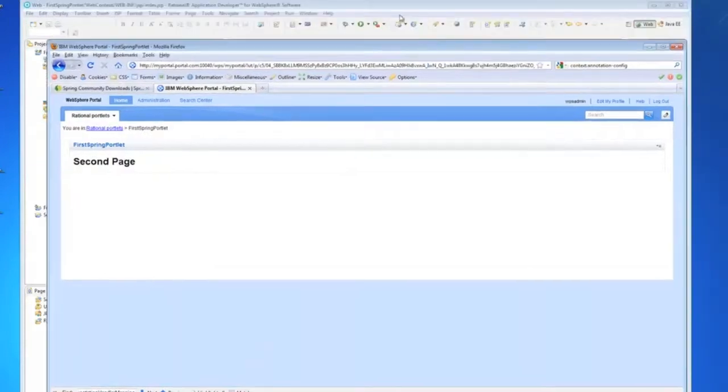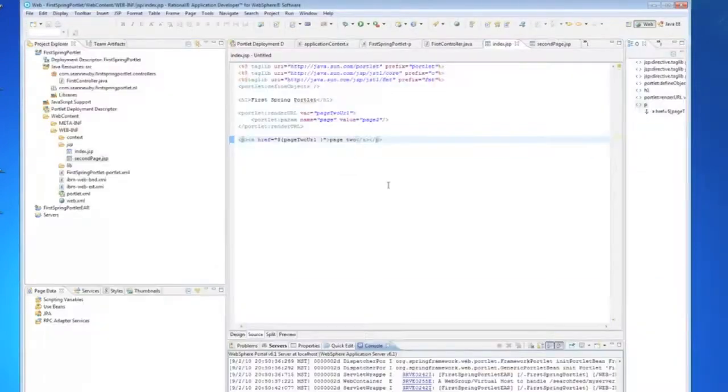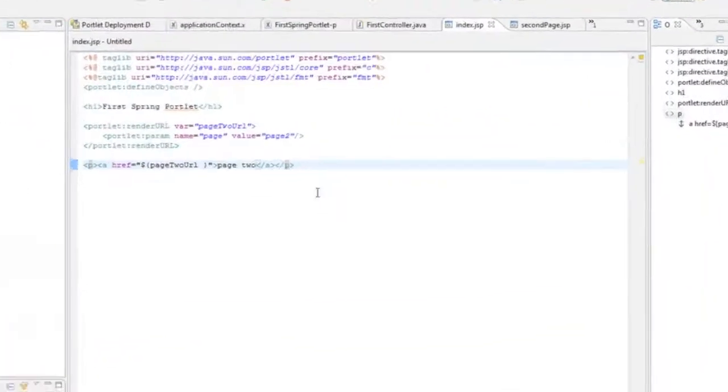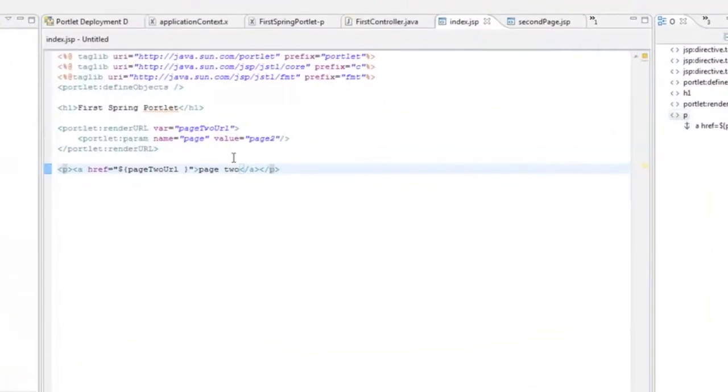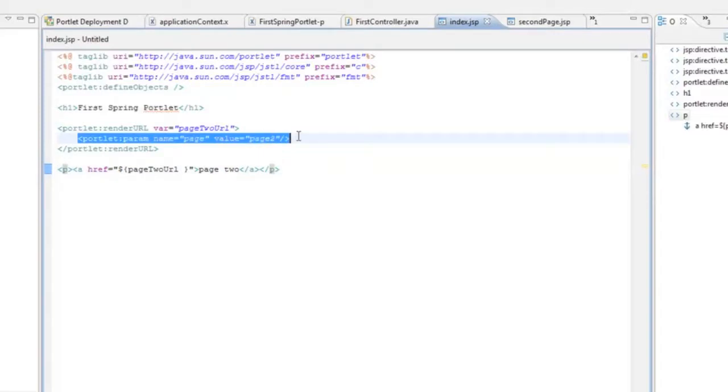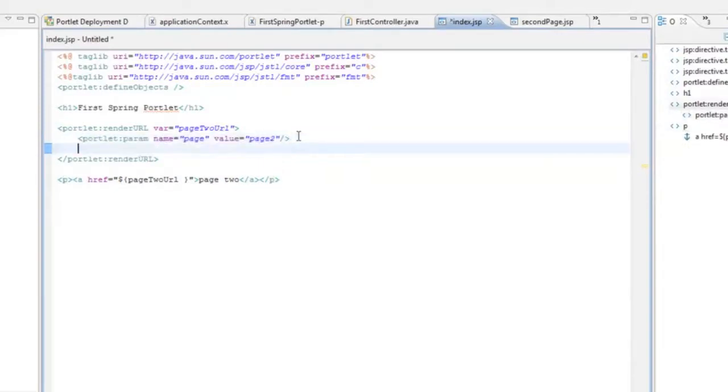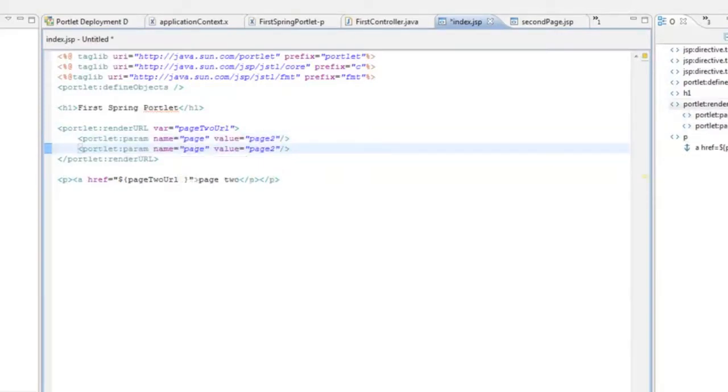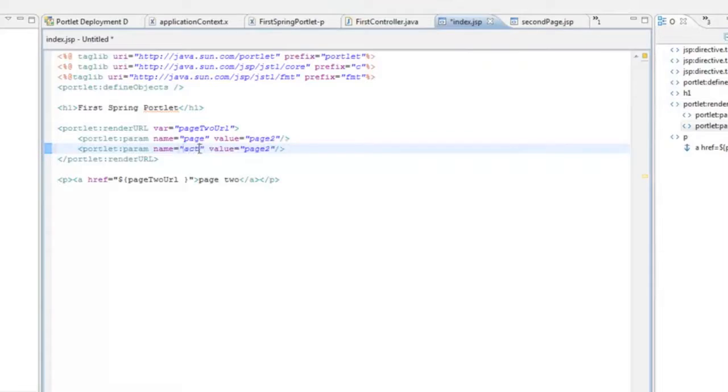One of the other things I did want to show is the parameter mapping that the Spring Framework is able to do in the method calls itself. So if we create another parameter here. We'll call the second parameter action. And we'll give it a value of example.